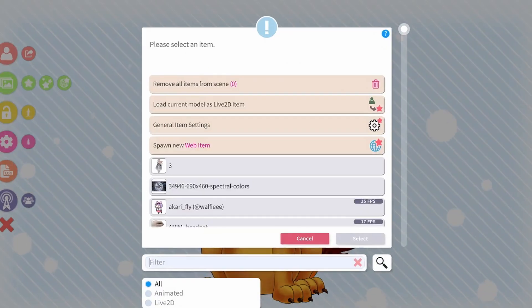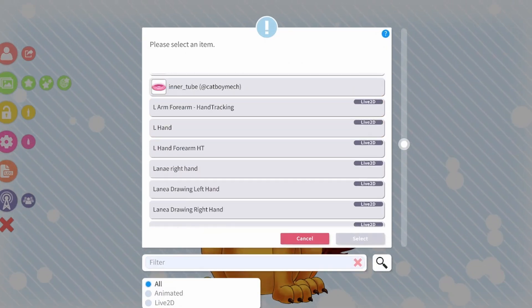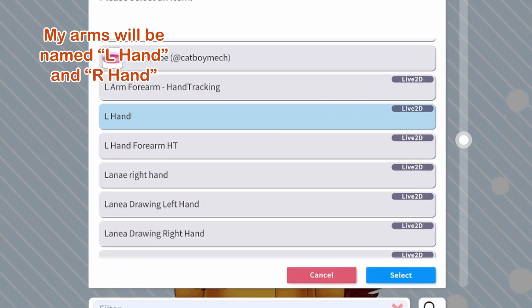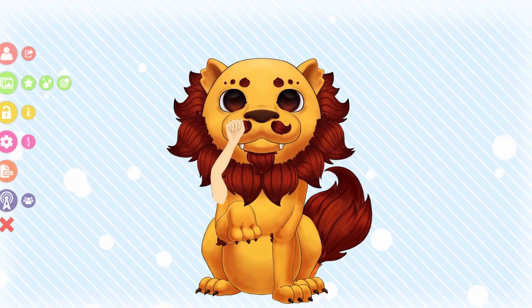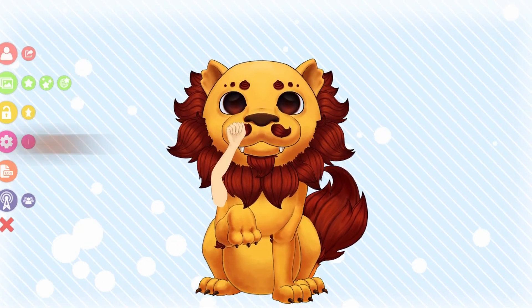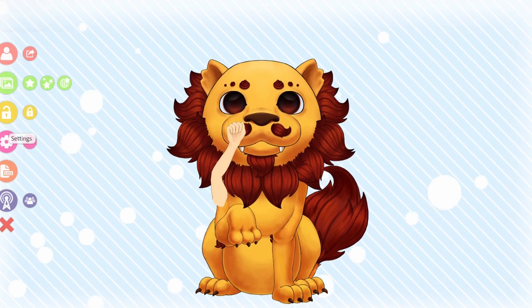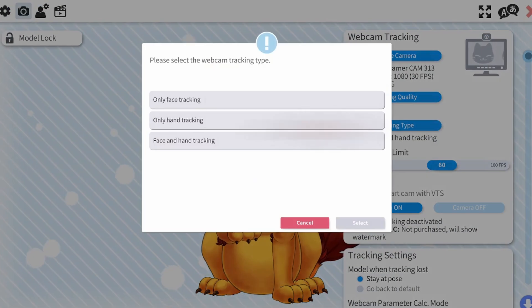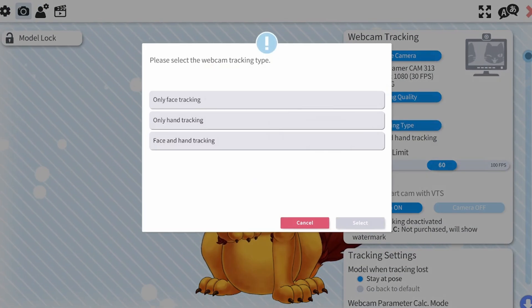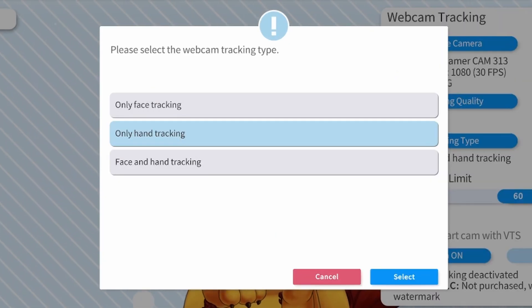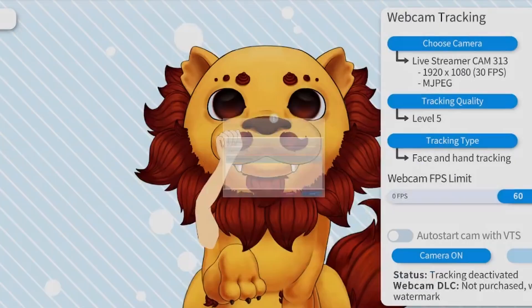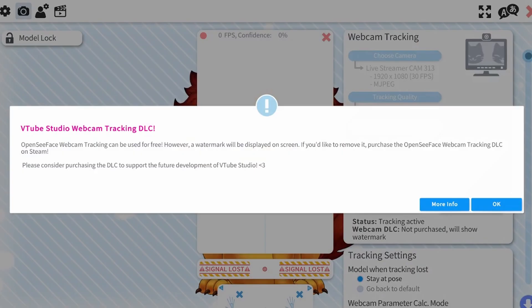Select the green start icon, then scroll down until you see the right or left arm. Lastly, go to the pink gear icon, then the camera icon, and in tracking type, select either only hand tracking or face and hand tracking, then turn on your camera.